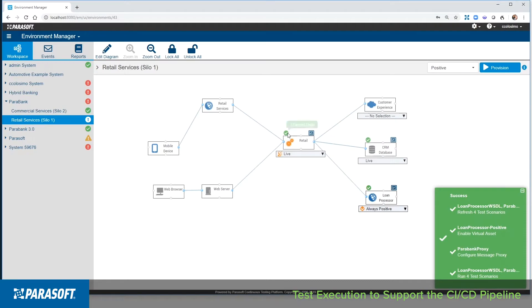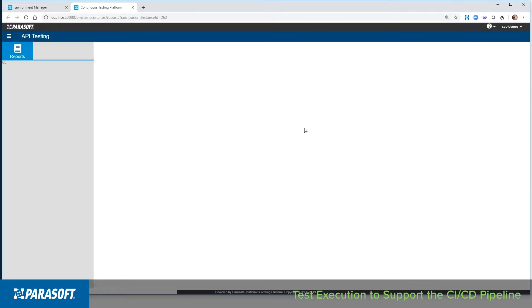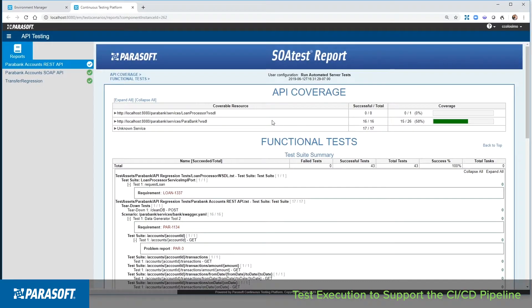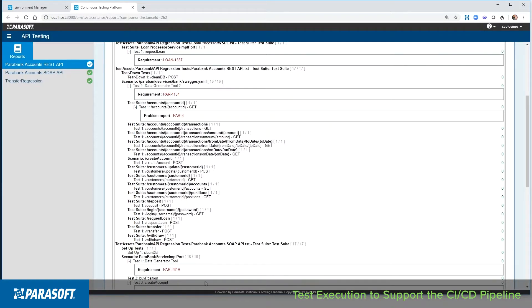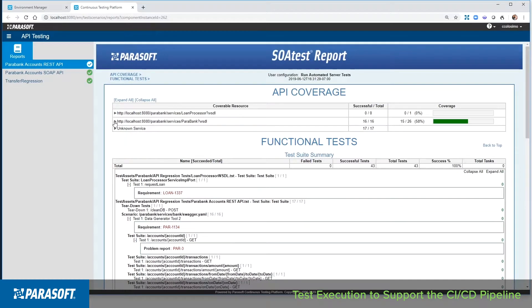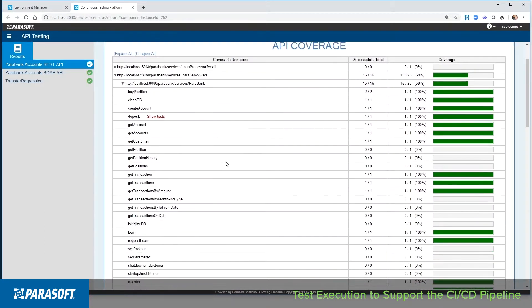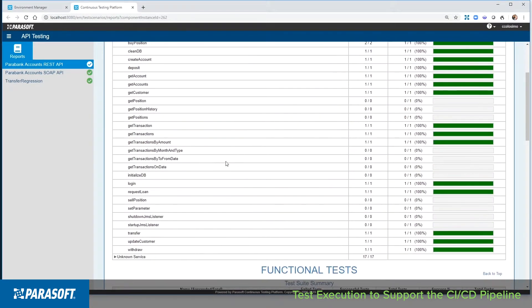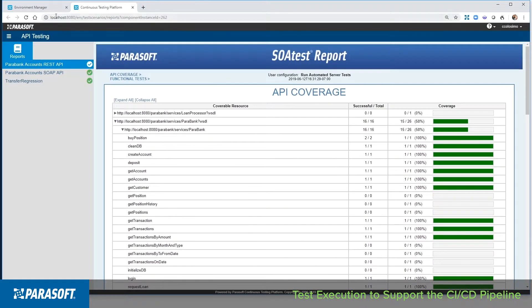Then I can dive down and look at the different information that I have for the execution and understand to which requirements each individual test case is associated. I can also understand what of my entire API landscape I touched. This helps me understand where I might have risk introduced into my application through limited coverage.